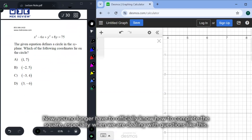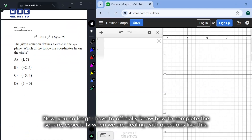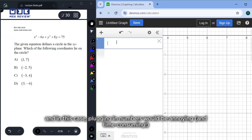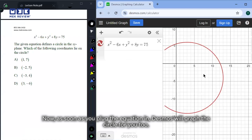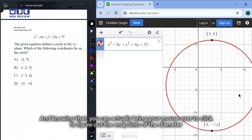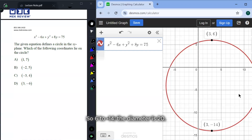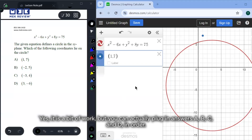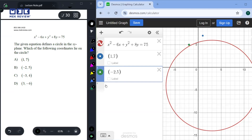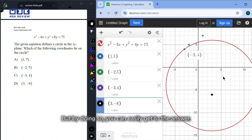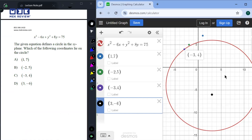For this next example involving a circle equation, you no longer officially need to know how to complete the square. As soon as you plug the equation into Desmos, it drafts the circle for you. You can bring your mouse over to click and find the endpoints of the diameter — from 6 to negative 14 — so the diameter is 20. You can also just plug in answer choices A, B, C, D in order to verify. It may not be the fastest way for everyone, but it works.